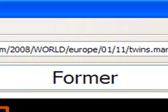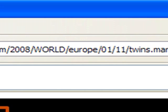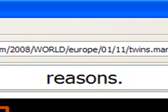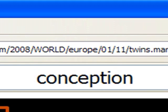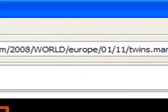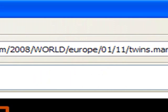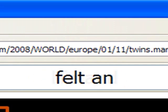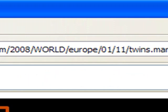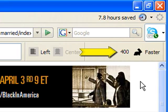Ready, set, go. [demonstration runs] All right, let me stop it right there. Pretty nifty, huh? You'll also notice I bumped up the speed as we were going along to 400 words a minute. And if it wasn't that fast for you, very good.